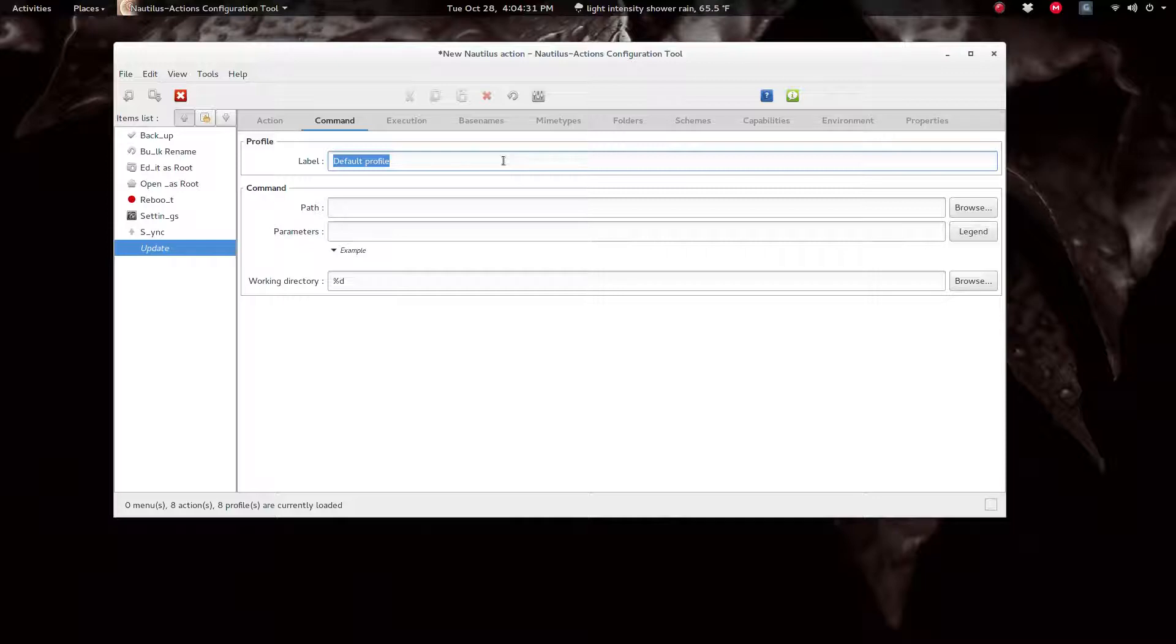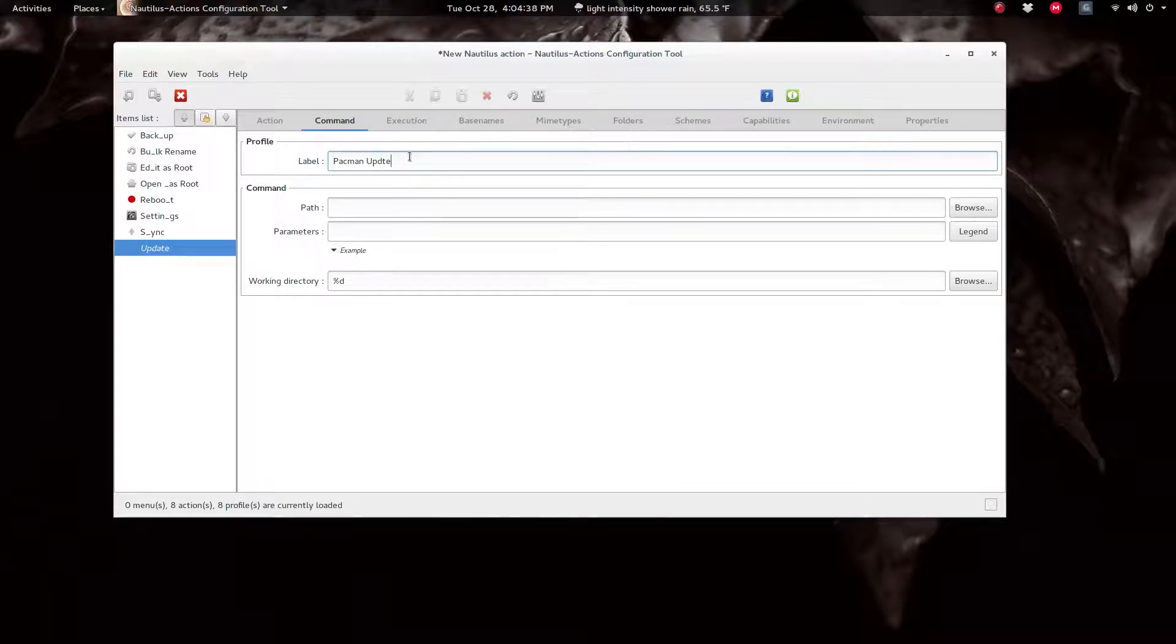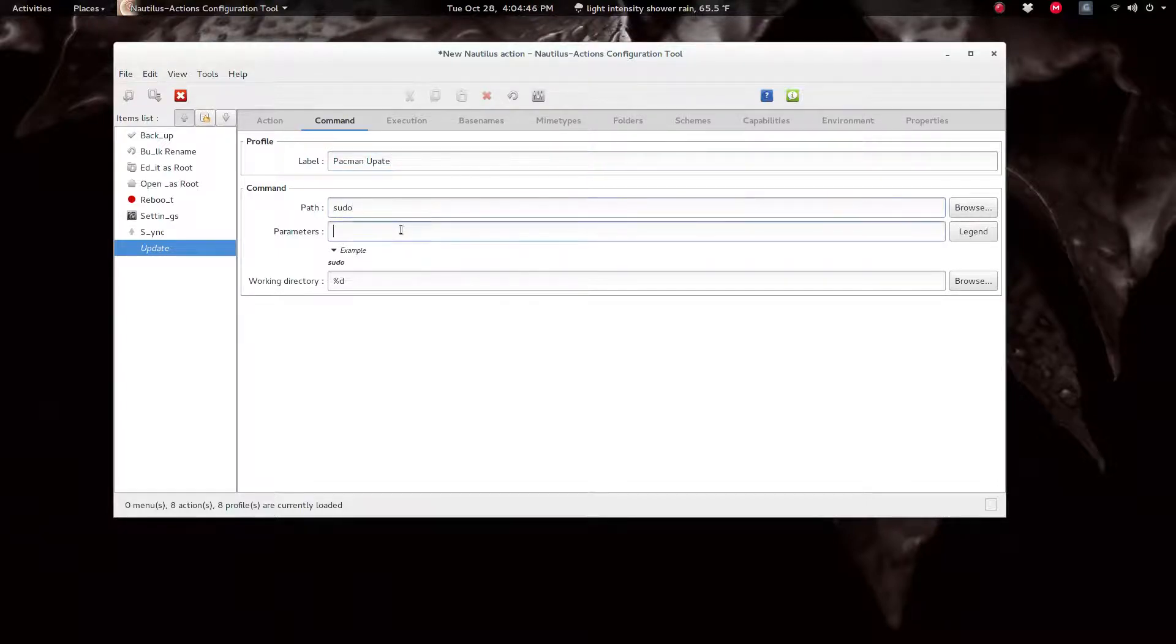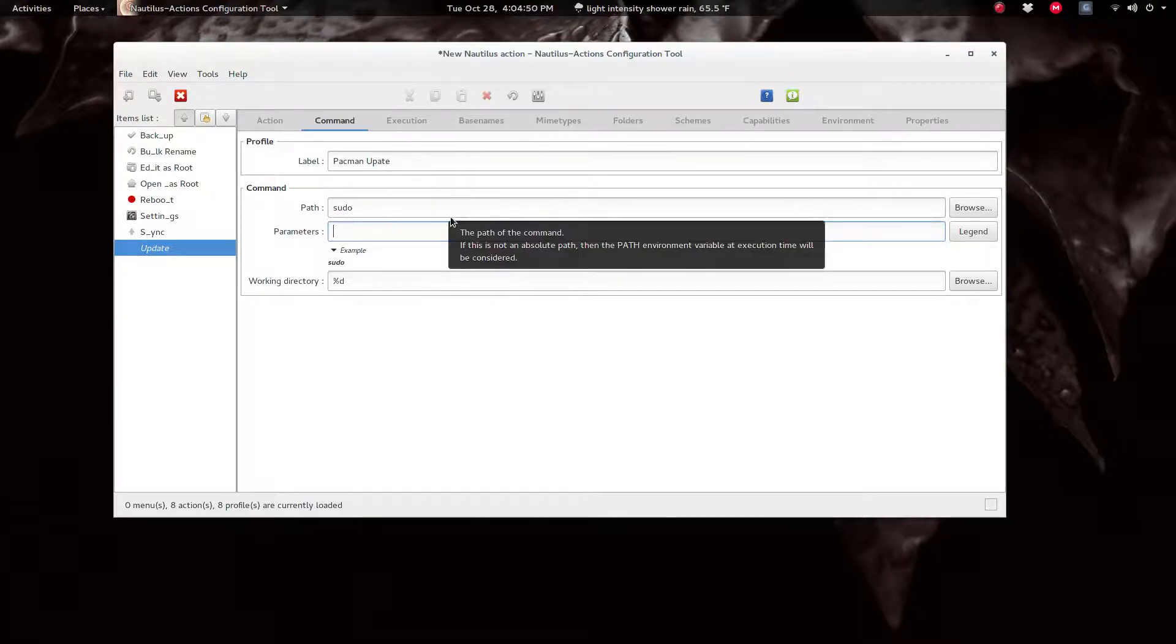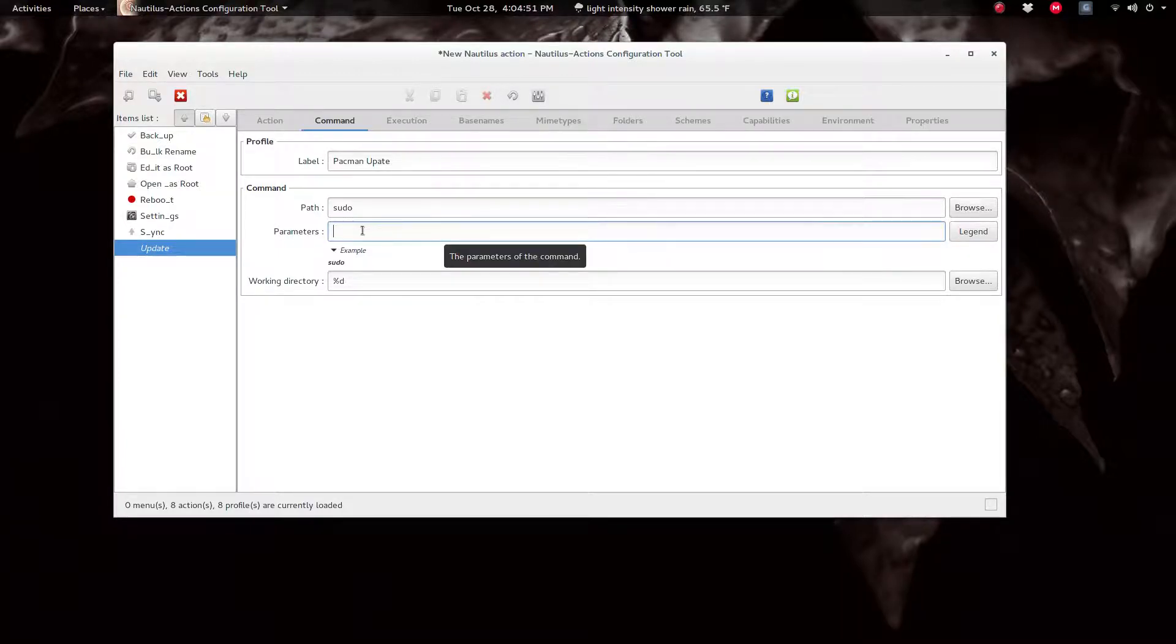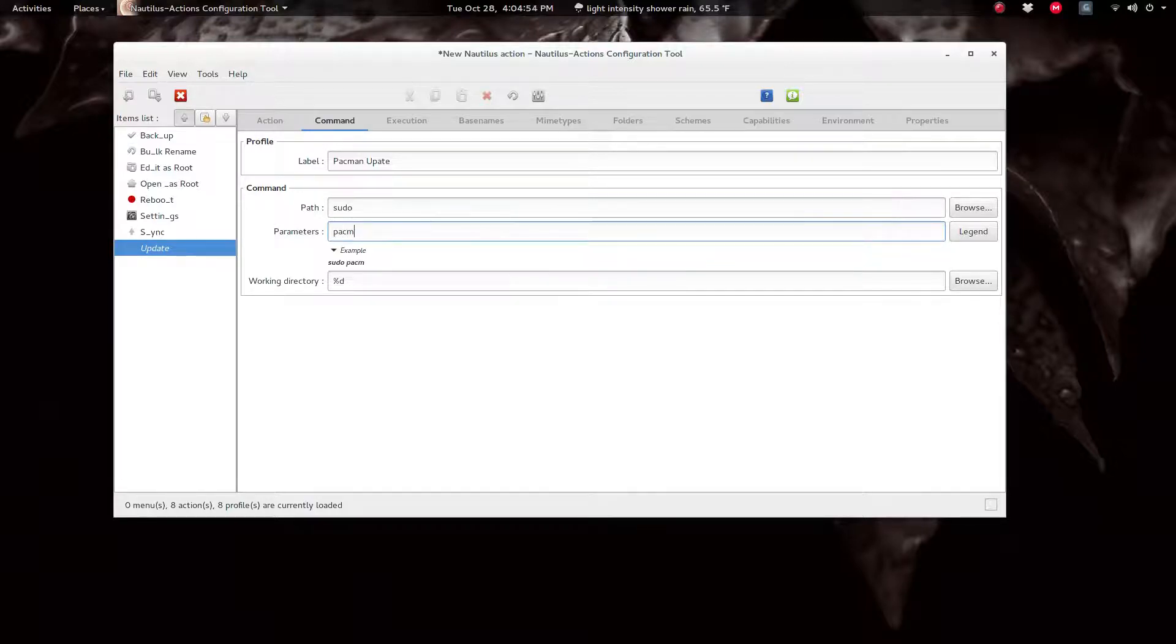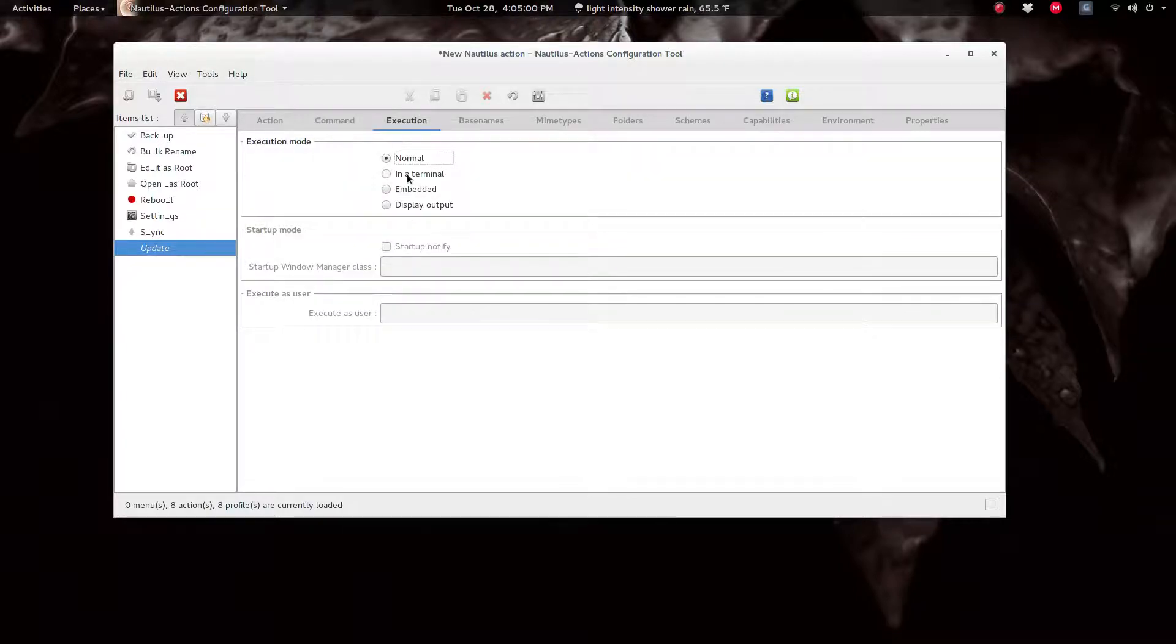And the command, the label is anything you want like it won't show up, it's just a reminder. Pacman update or whatever. Update. And then the path would be sudo and then it's either way it'll default. You can put the whole thing in the path and then it will go back to this. So sudo pacman -Syu.